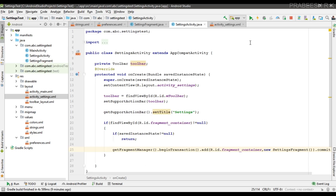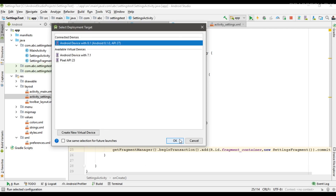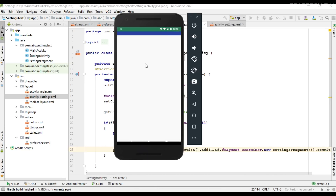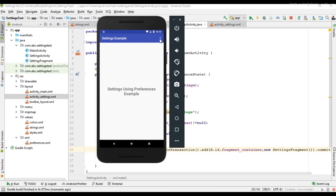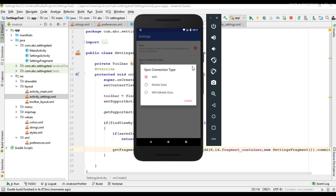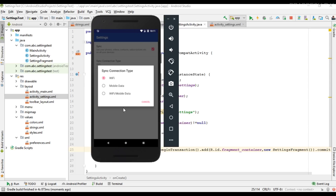So now we can test the project. I run the project and open the settings page. Here we have the settings page that contains two settings items: the first is a CheckBoxPreference, and the second is a ListPreference. If the user selects the ListPreference, it will display a dialog with some items, and the user can select one.